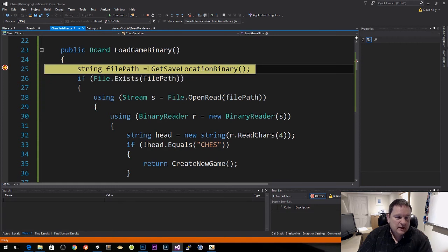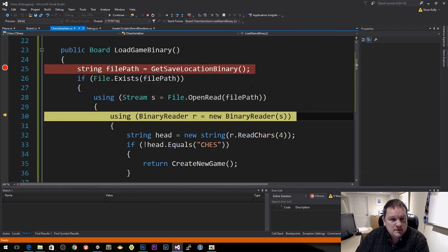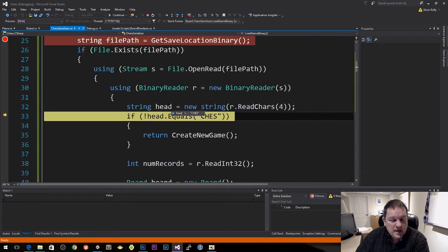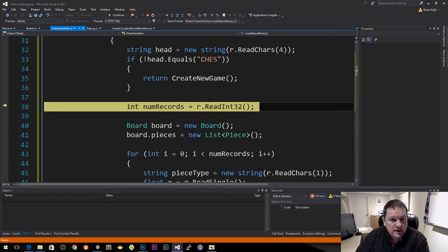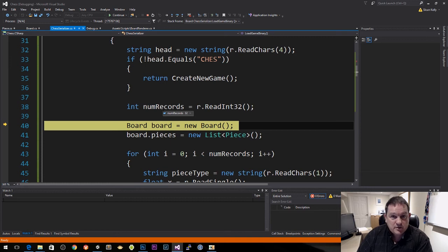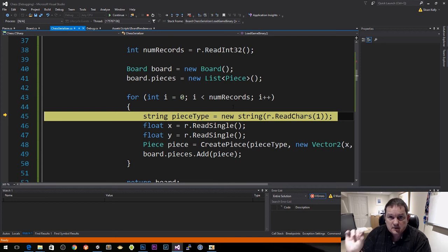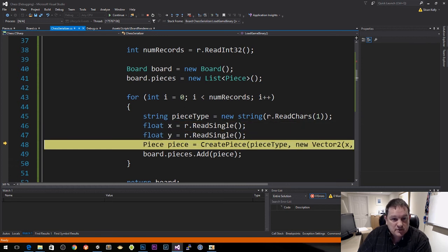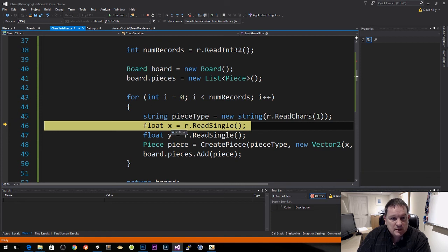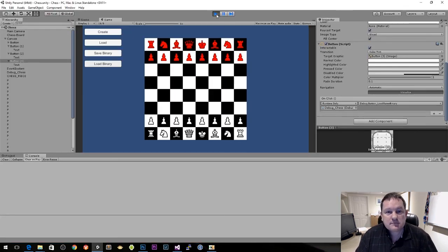Now when I click load binary, I hit my breakpoint and can step through with F10. The file exists. I read head — it contains C-H-E-S, so it equals 'CHES'. Stepping further, the number of records is 32. I create my board and pieces, then read the piece type — the first piece type is lowercase p for the black pawns. X is 0, y is minus 1 because it's the second row. On the next iteration, piece type is p again and x is 1. Pressing F5 loads everything from our binary file.